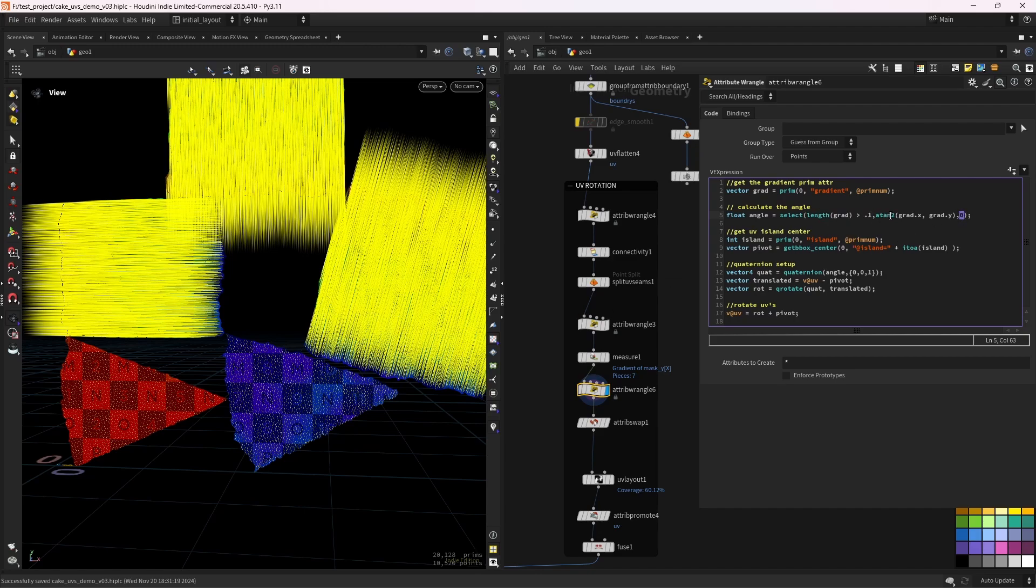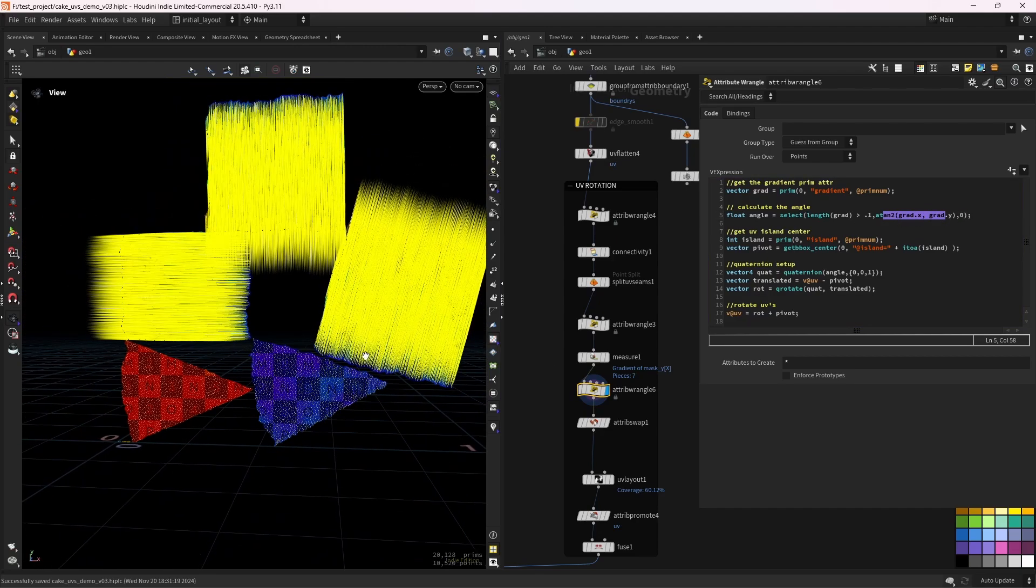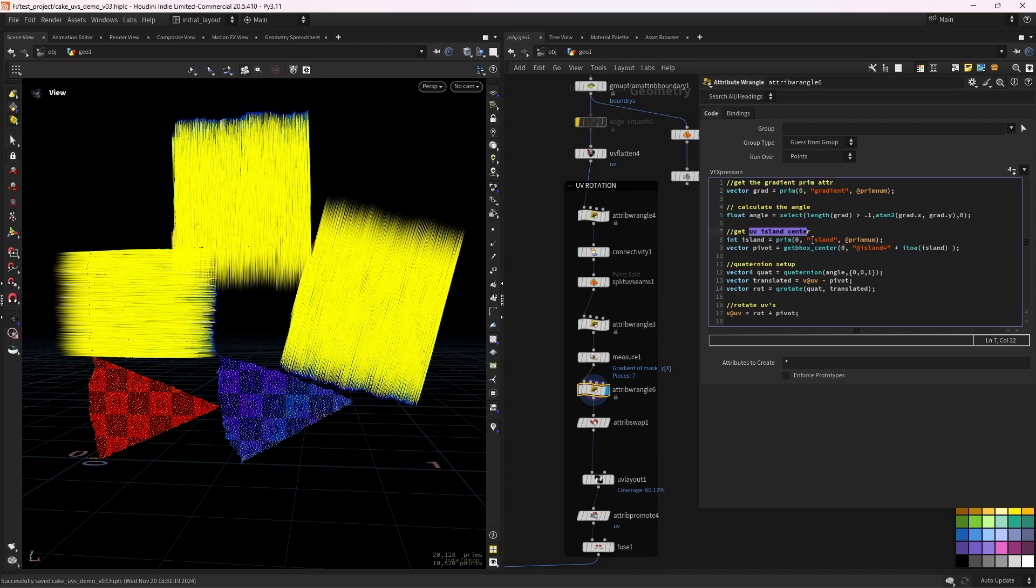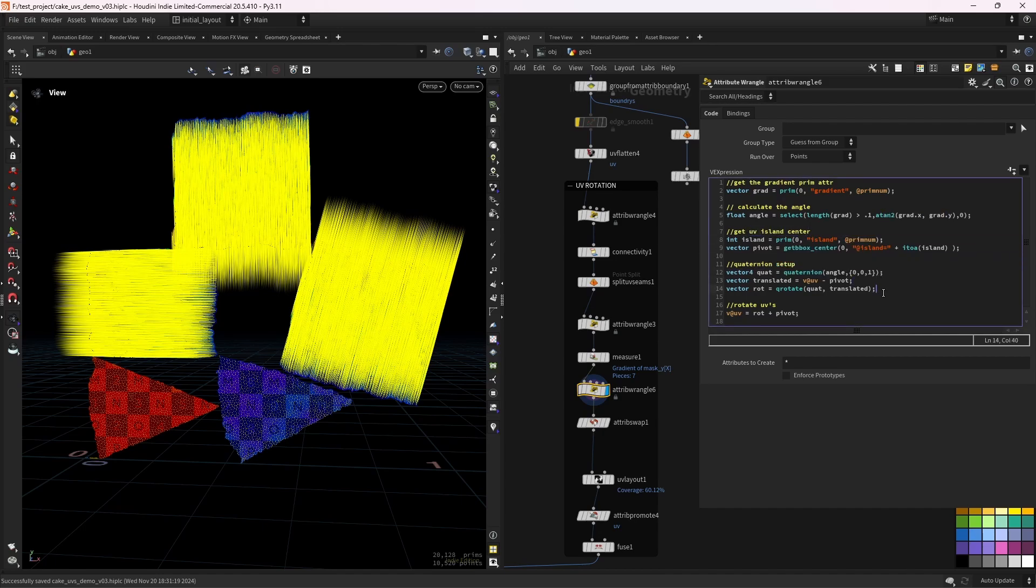Otherwise, we calculate the angle between the X component and the Y component. Then we get the UV island center. And finally, we do the quaternion mat by creating the quaternion first. So with the angle to rotate and the axis, which will be around the Z axis.